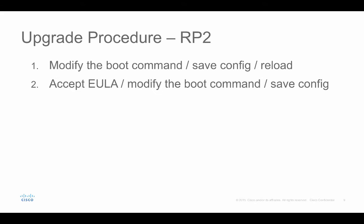Once the system comes up, then that is step number two. All you need to do is just accept the end user license agreement. Modify the boot command, which means if you want, remove the second boot command pointing to your previous 3.X image, and save the configuration. It is important to follow our recommendation to have that second boot command, because now the system is made intelligent enough to figure out the type of license boot level for the 16.3 image.